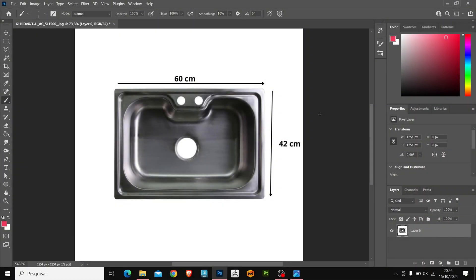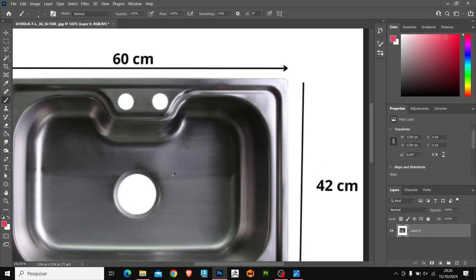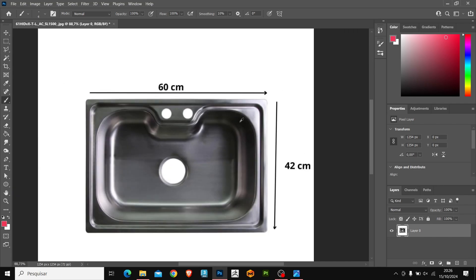First, open the reference image of the model that will be created in an image editor. In this video, I'm using Photoshop. The link to the reference is in the video description.